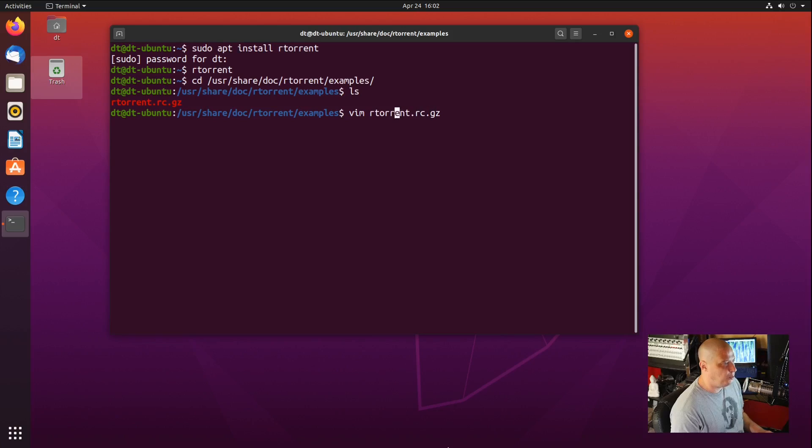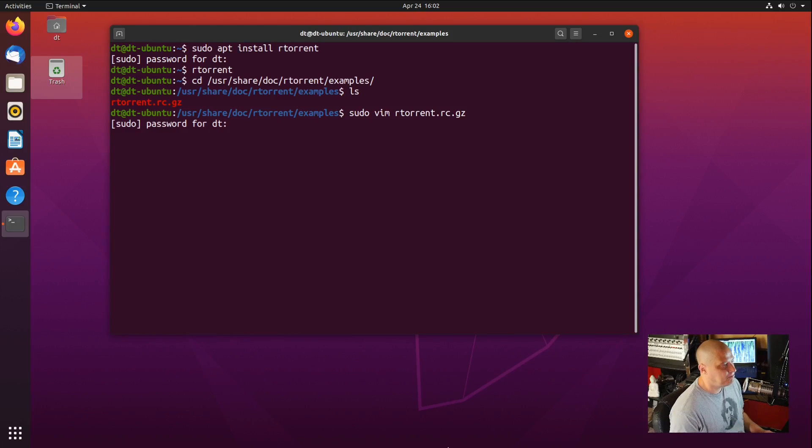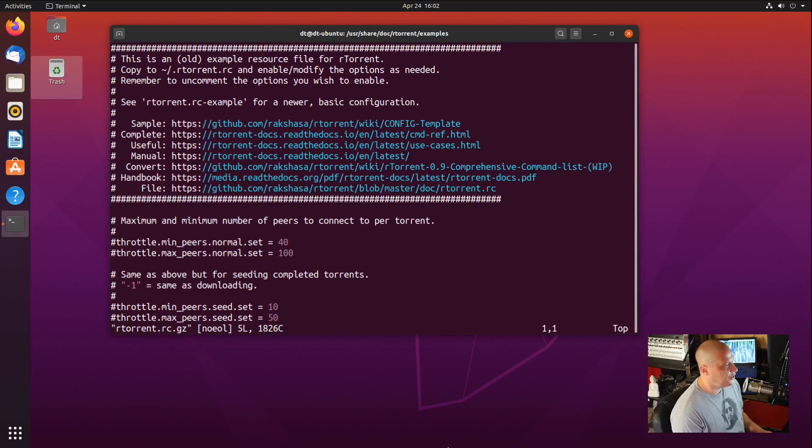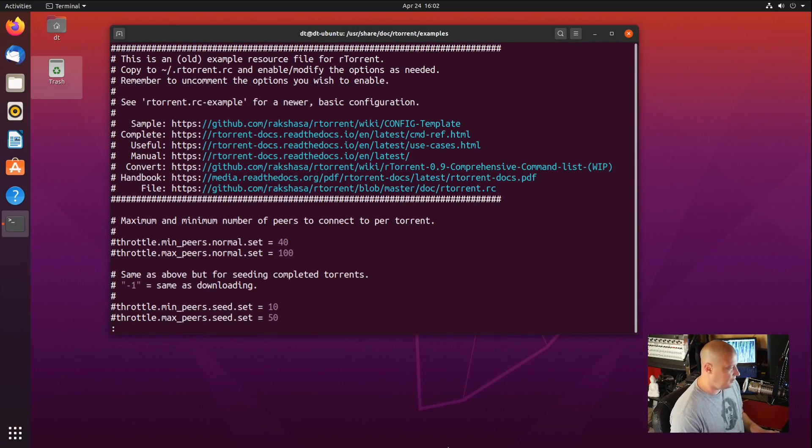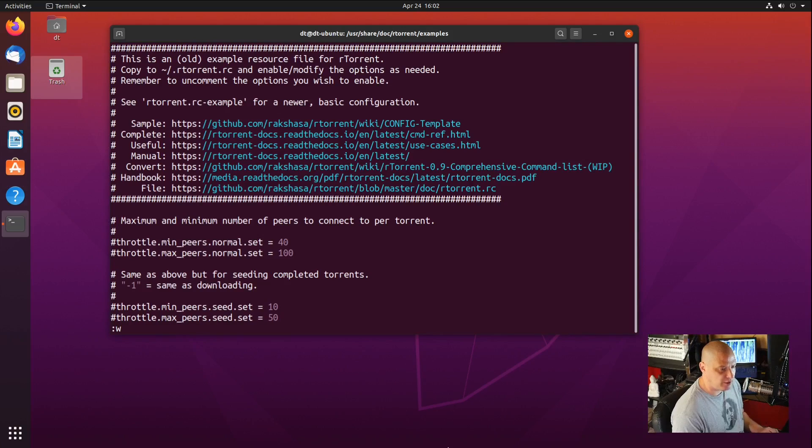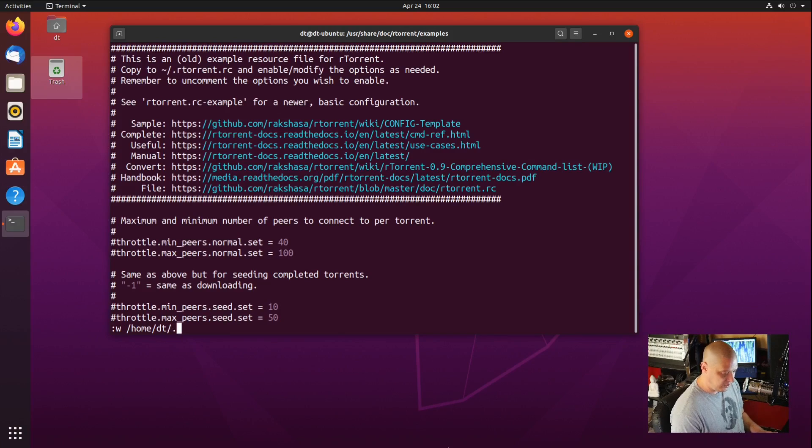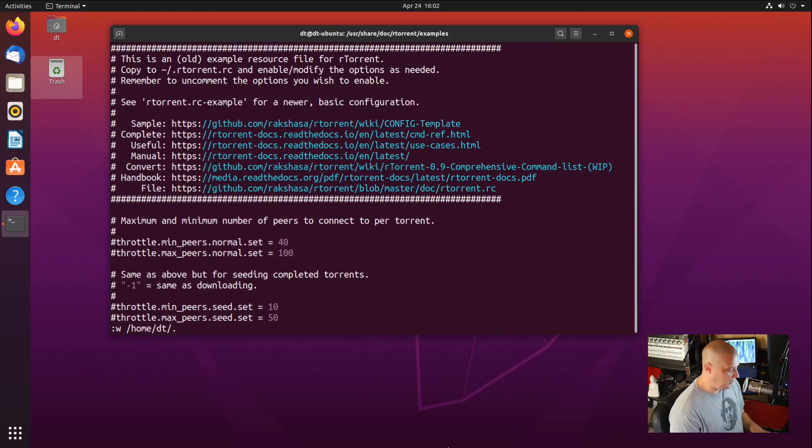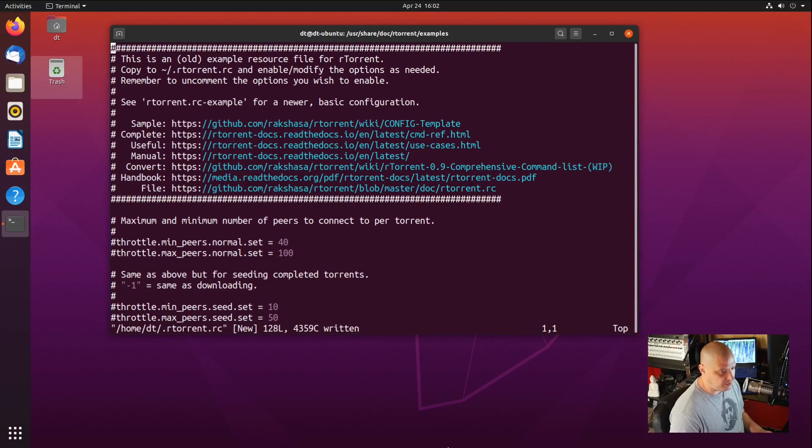Let me open this with sudo privileges because we are going to copy this over. I'll have to change the owner later though. If I open this with sudo vim rtorrent.rc.gz, we can actually read it now inside Vim. Since I opened it with sudo, I have write privileges. I'm going to colon W to write, and then write this to /home/dt, and rename the file. It needs to be renamed to .rtorrent.rc. Write that, and then we can quit out of the example.